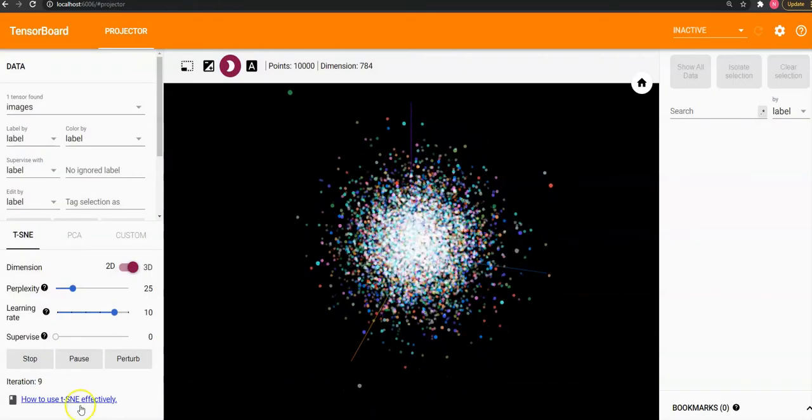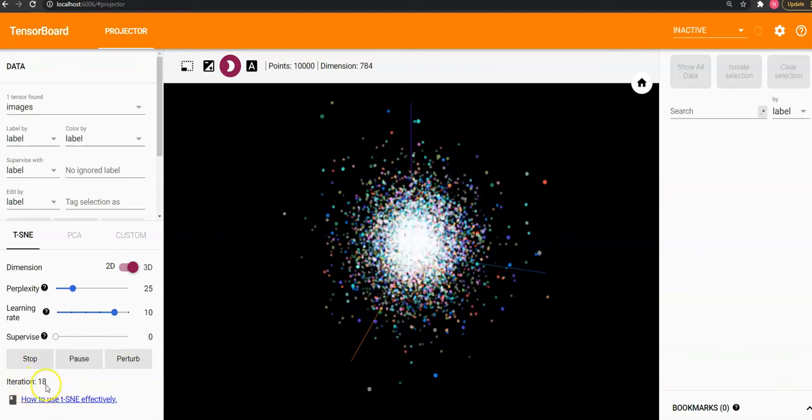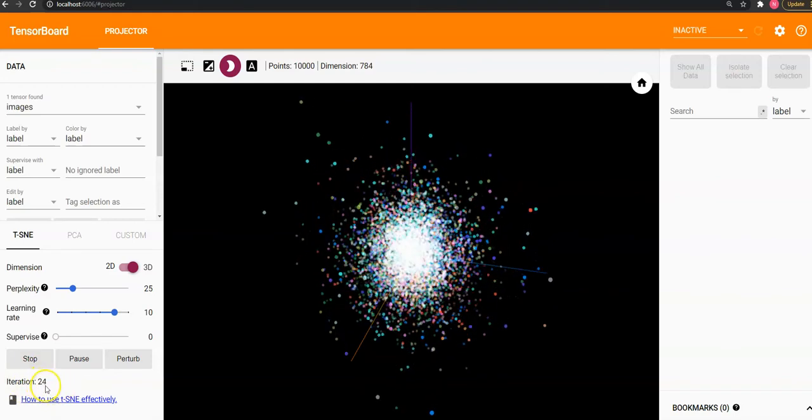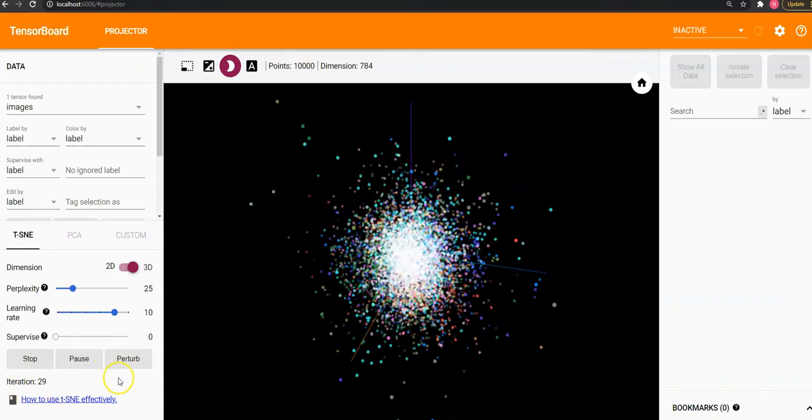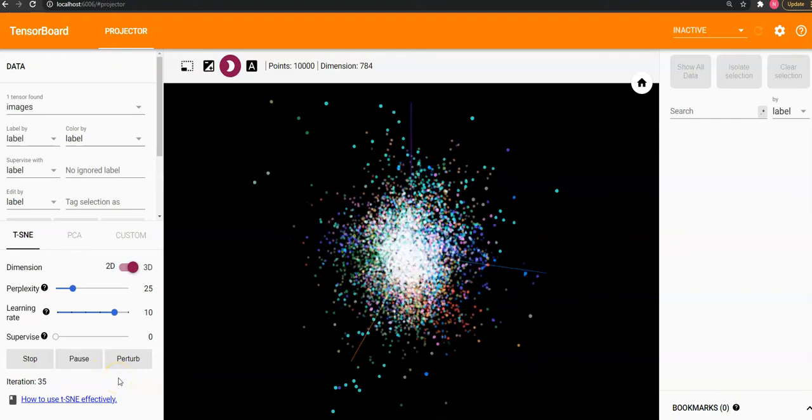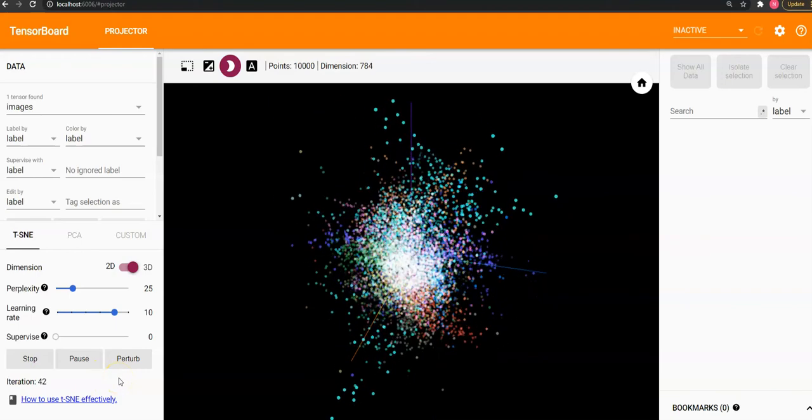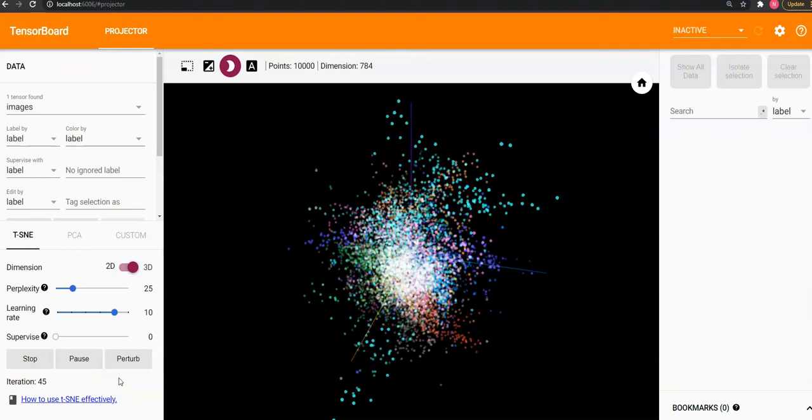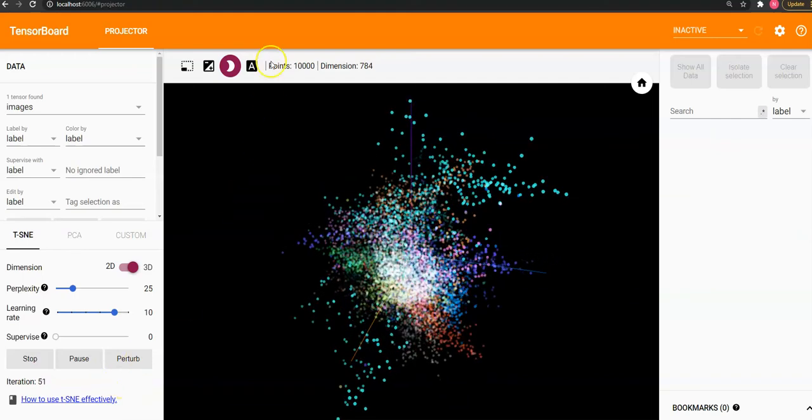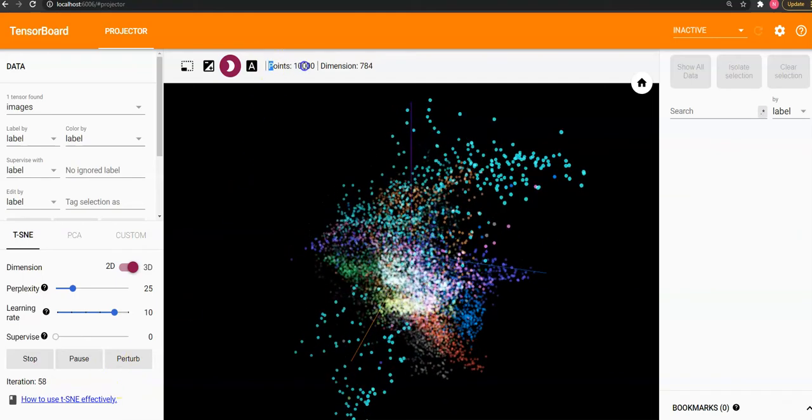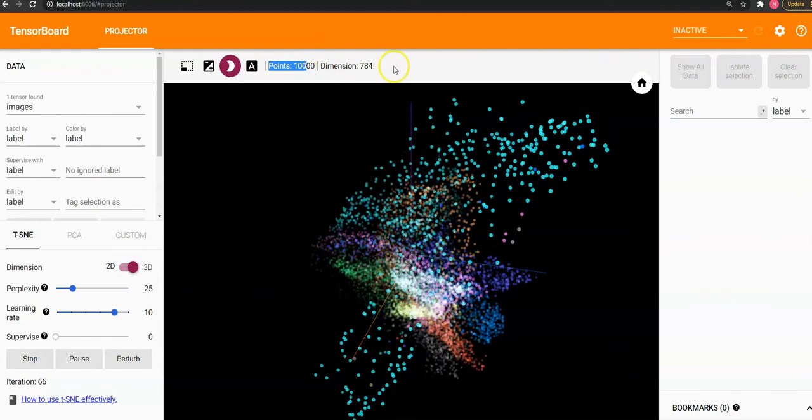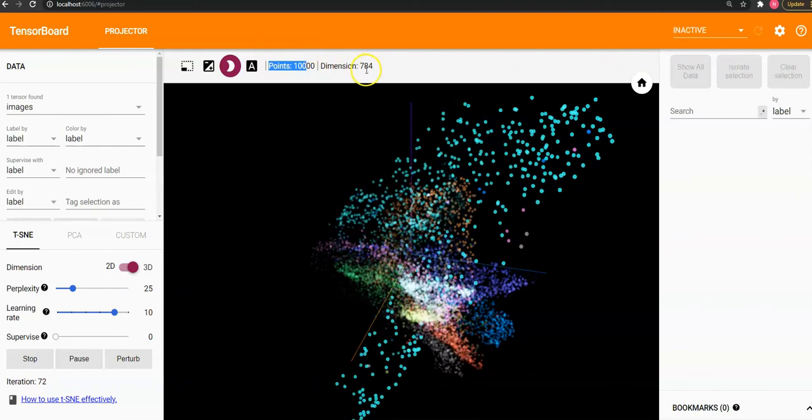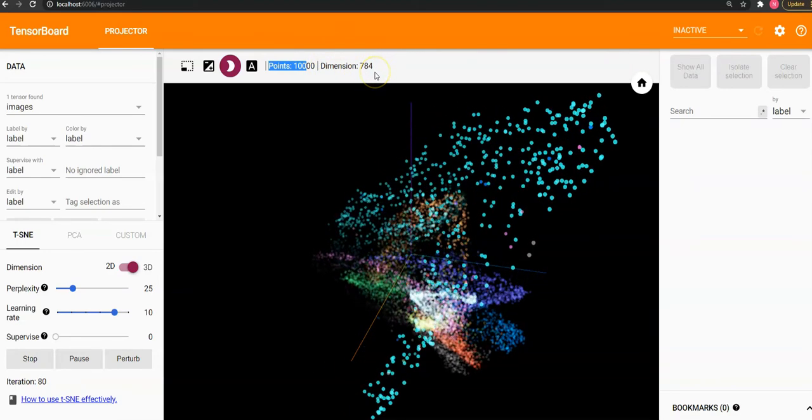As you can see, it has started training iterations 2021, as you can see. And here you can see that the number of records are 10,000 and the dimensions is 784.